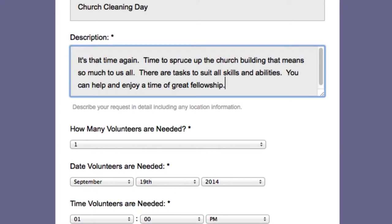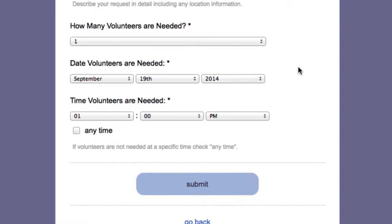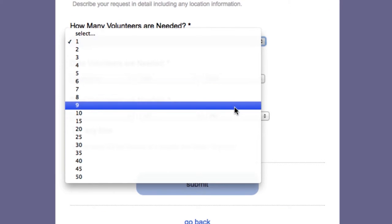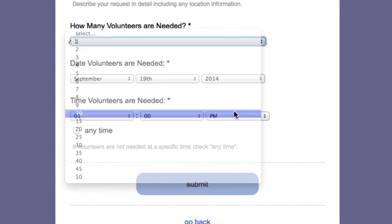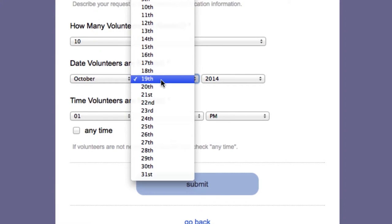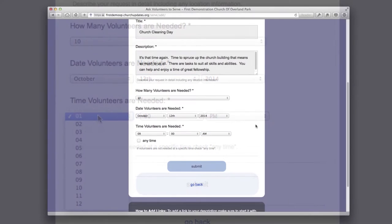The most important items come next: the number of volunteers needed, the date, and the time. These specifics give members the information they need to make a decision about volunteering. Clicking the Submit button publishes the request to the congregation's Church Updates site, where it can be seen by all members.